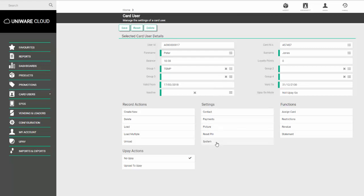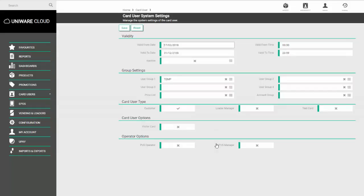To make the alteration, go to the option called System and near the bottom of the screen, you'll see the operator options where we've got POS Operator and POS Manager.